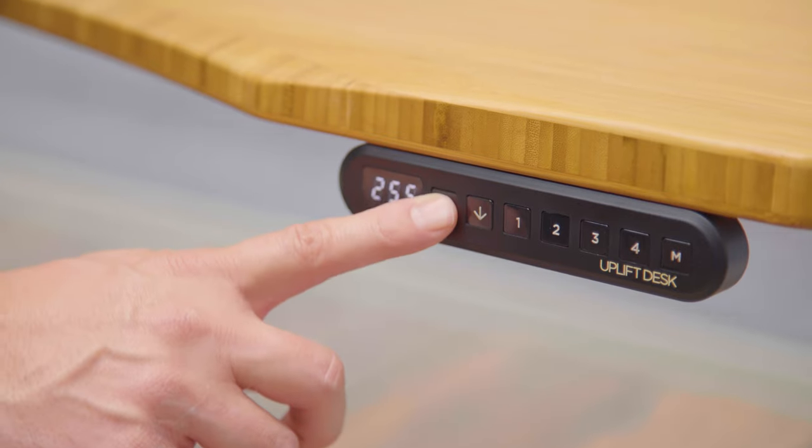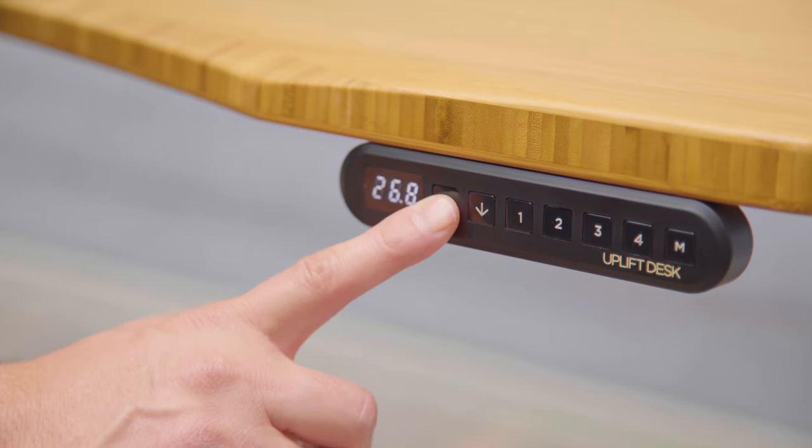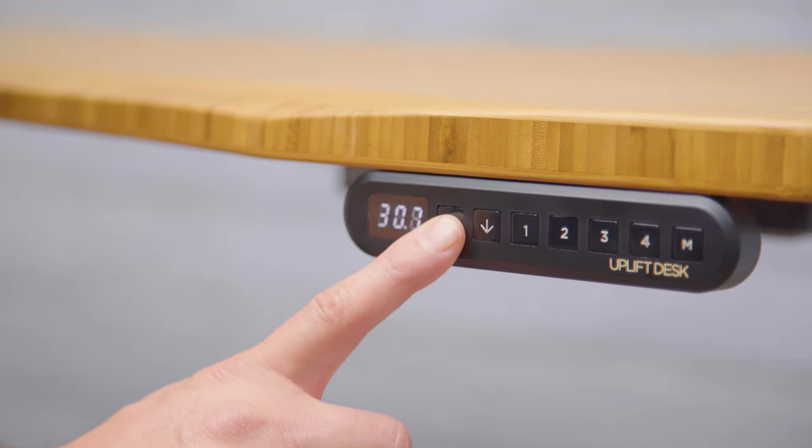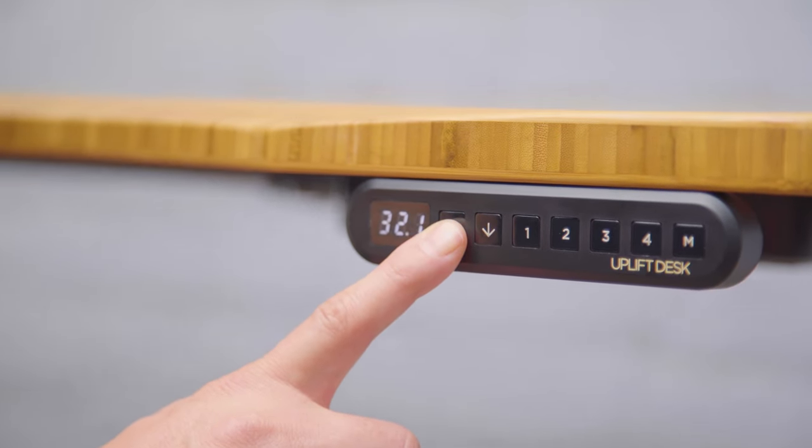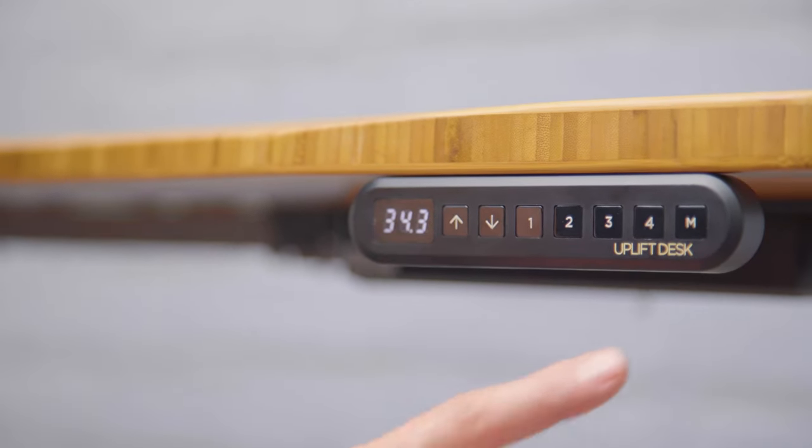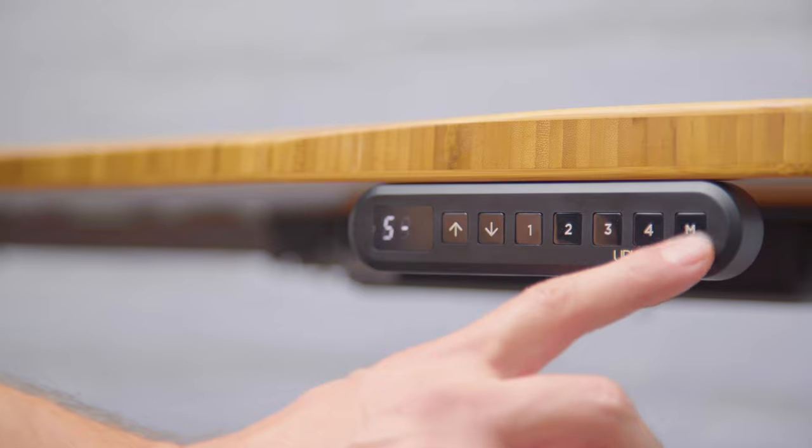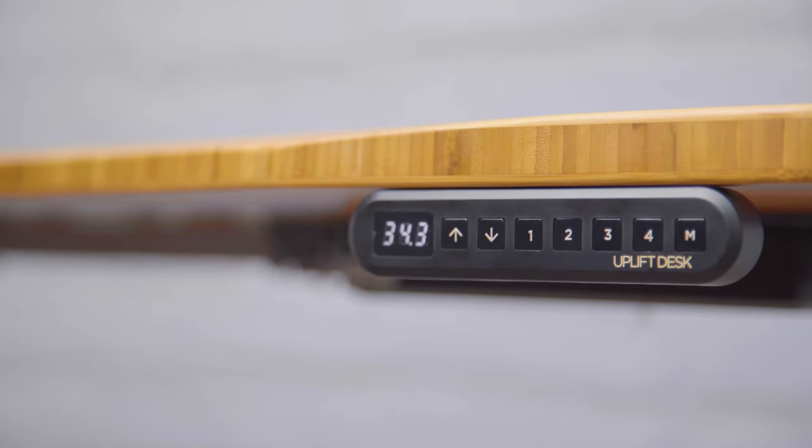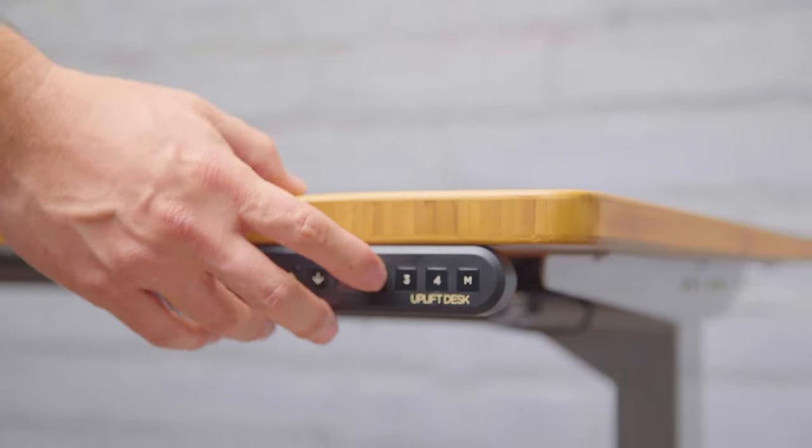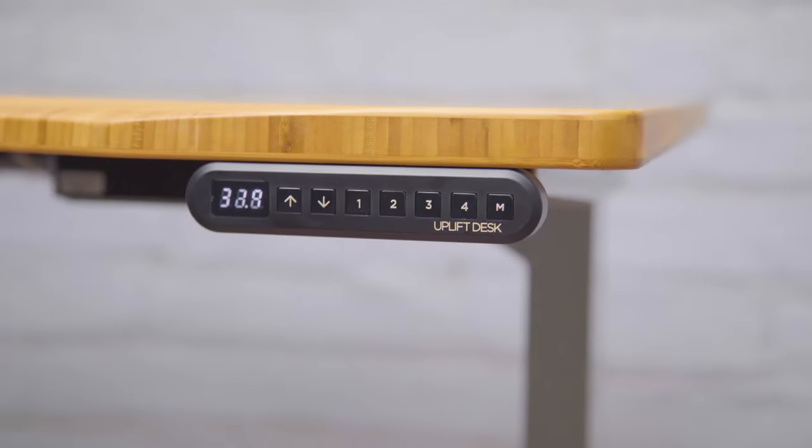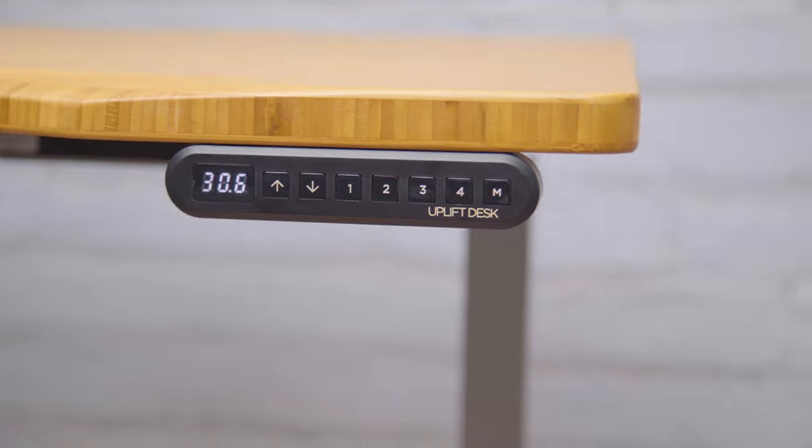At this point, you can set your sitting and standing heights. Just raise and lower the desk to your desired height. Press the memory button, followed by the number you wish to set, and that's it. This feature is available only with the advanced keypad.